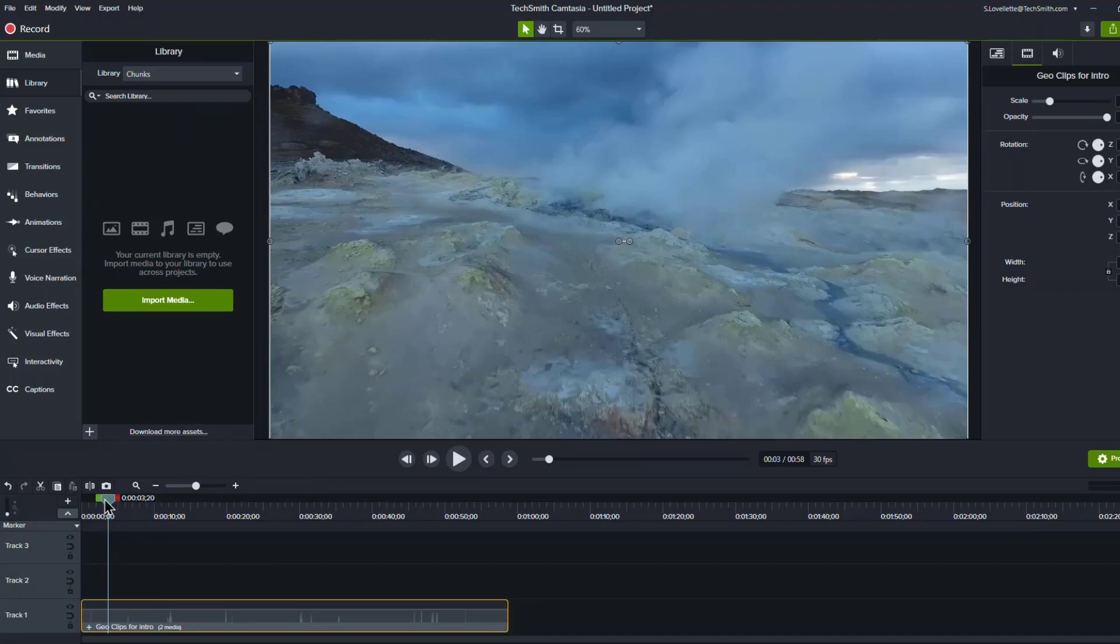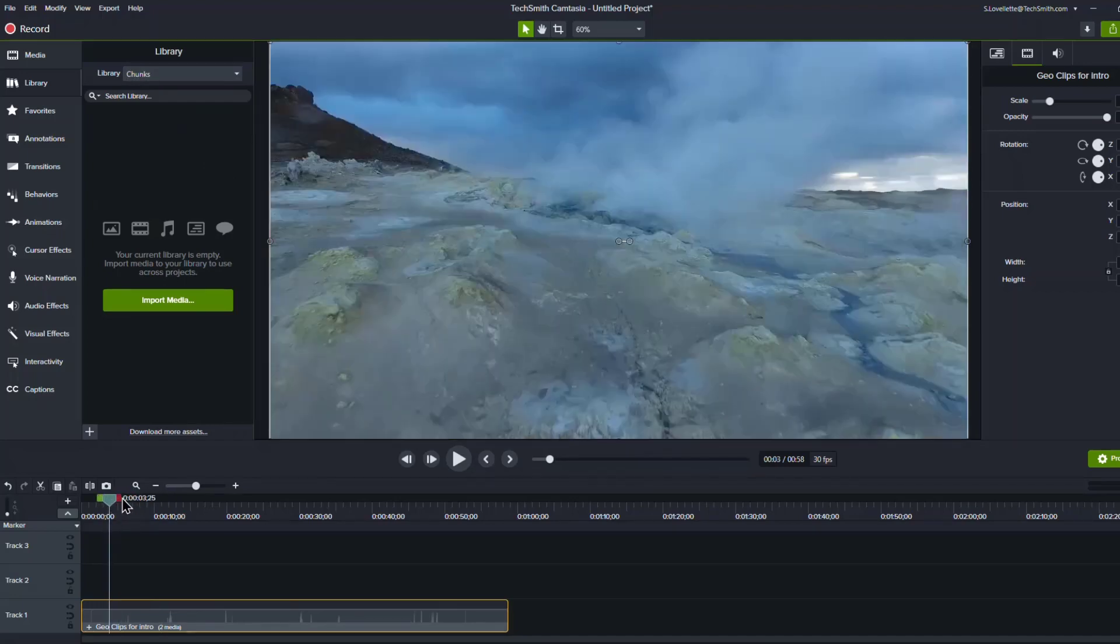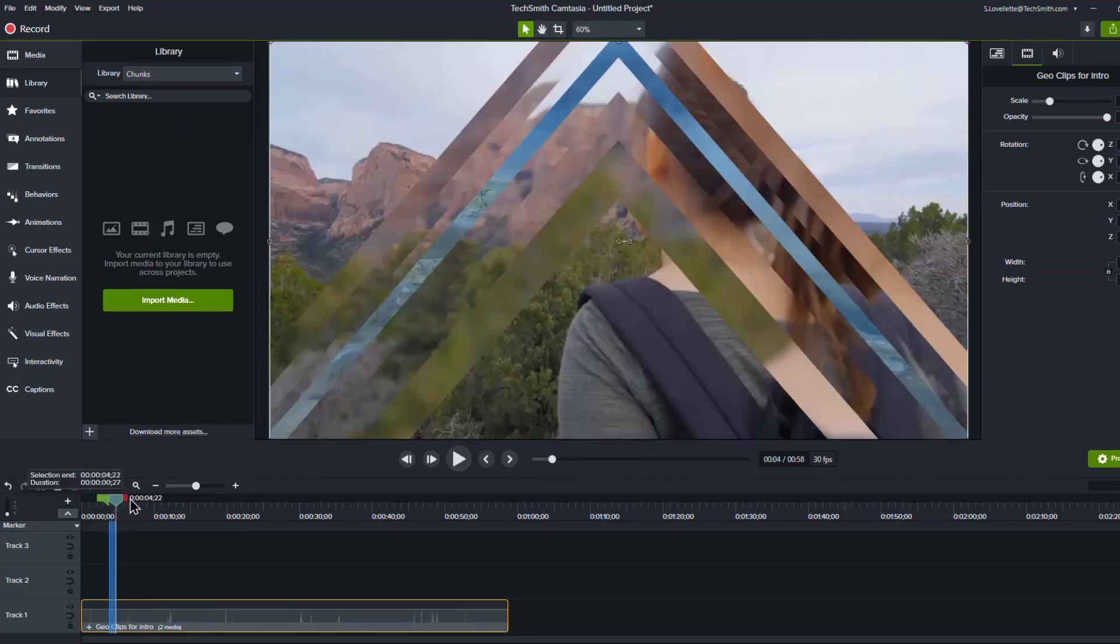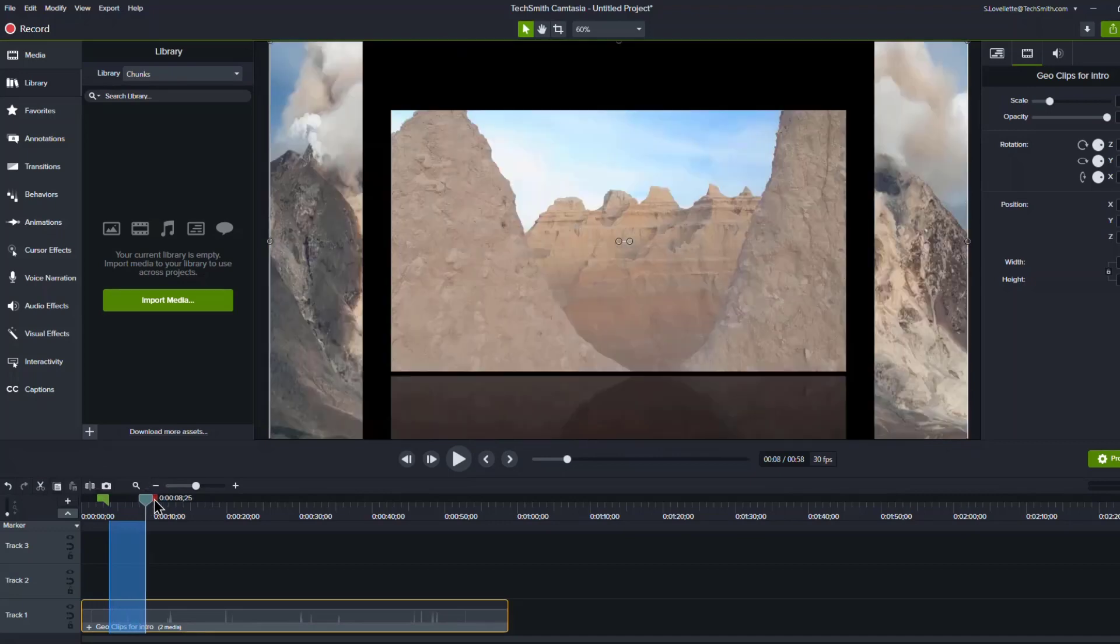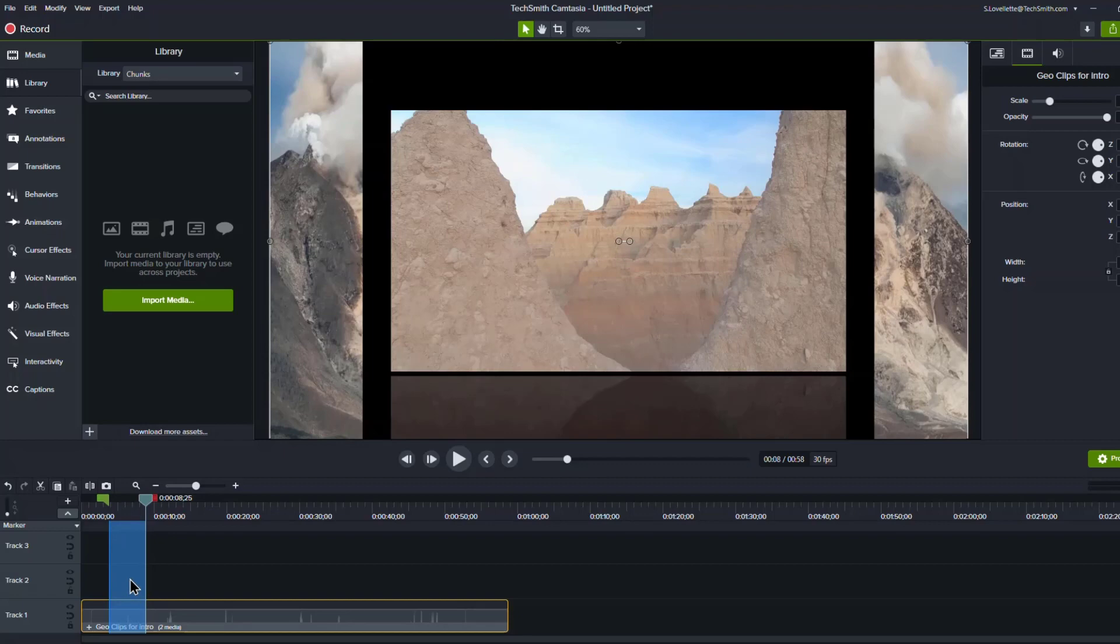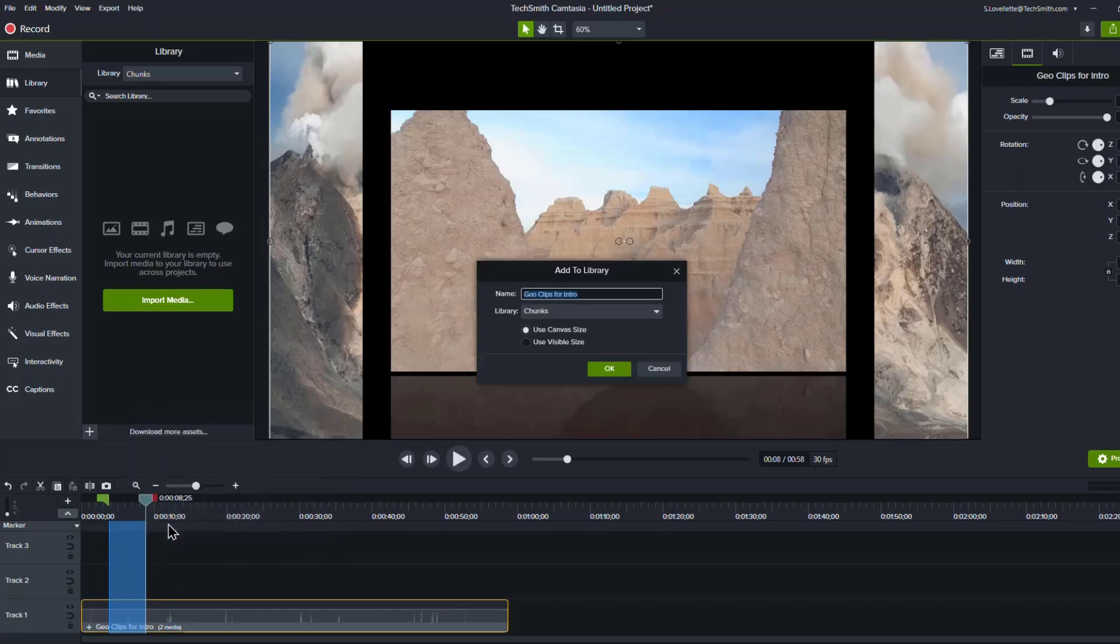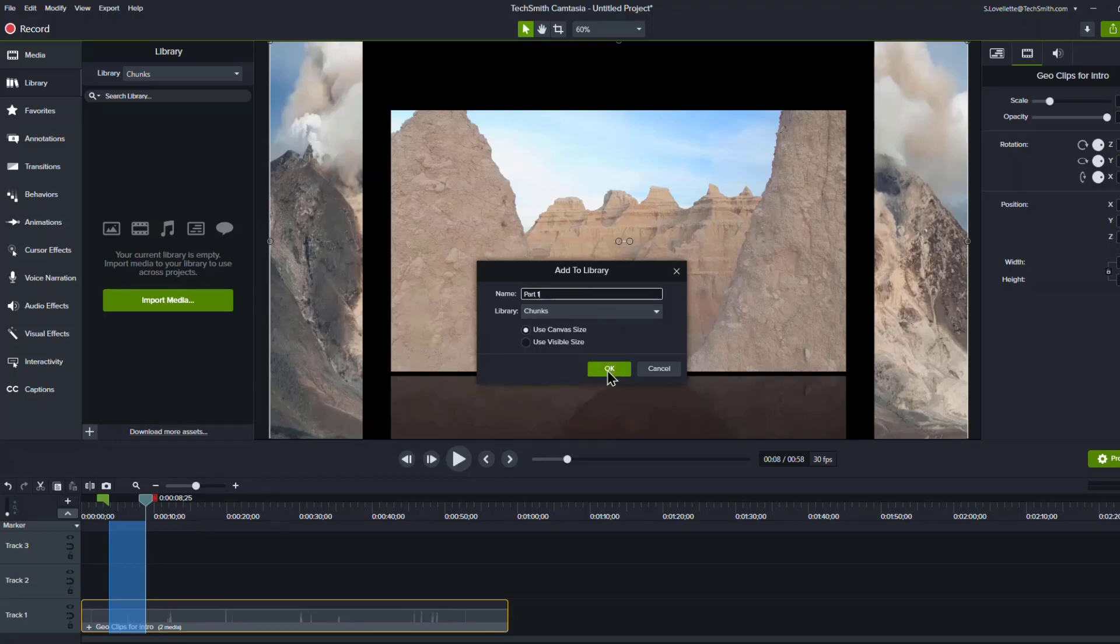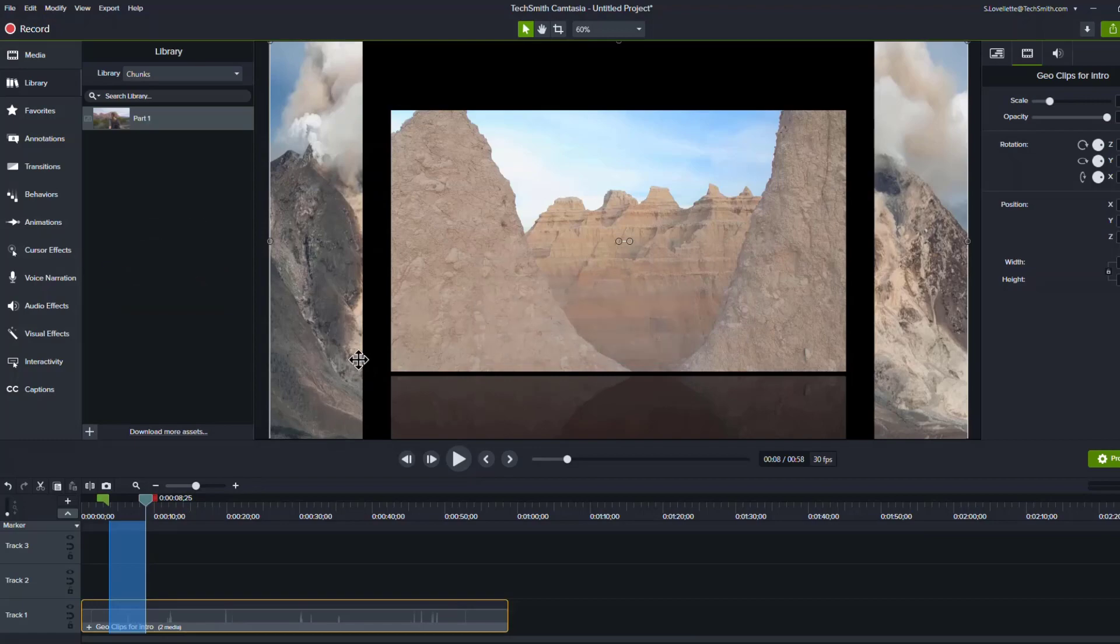And then what you can do is just come down and go through your video and select by clicking and dragging the parts that you want to keep. So you want to select the areas that you want to keep. So then I could right click here, and then I add timeline selection to library. And it's going to ask me for a name. So I'll say, just call this part one. Okay. So now that will get added to the library.